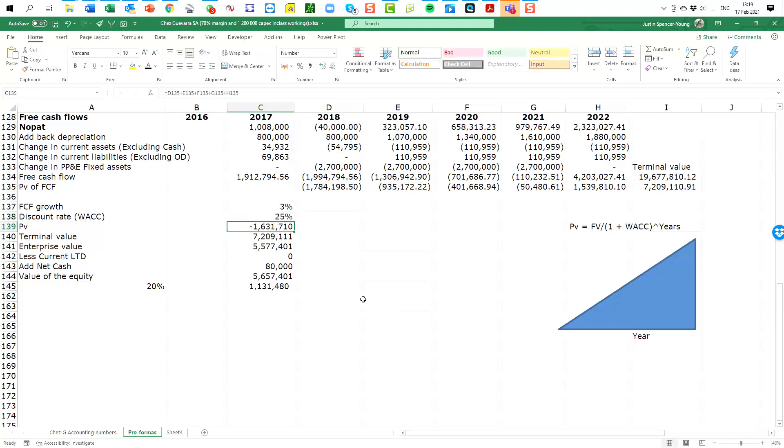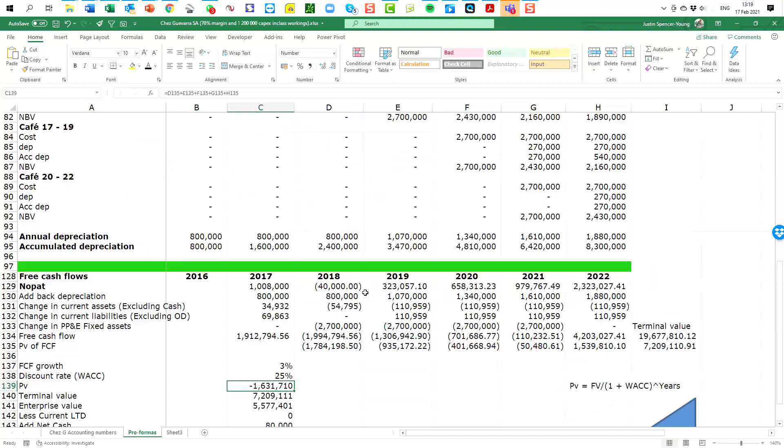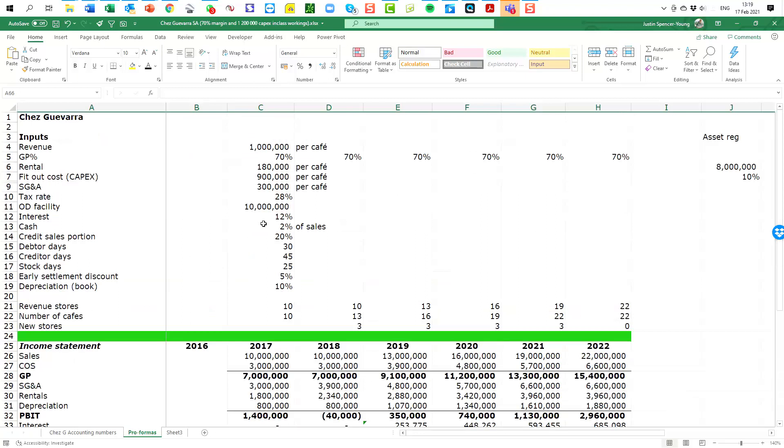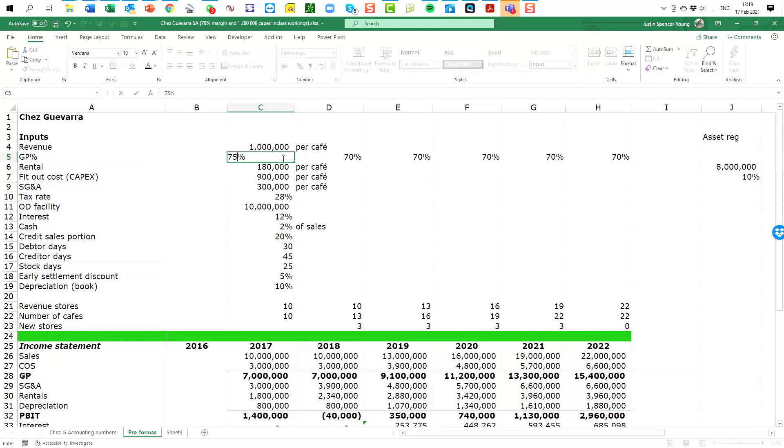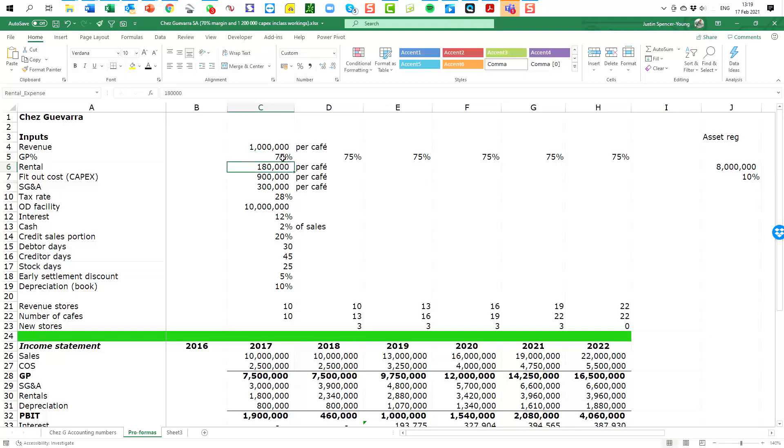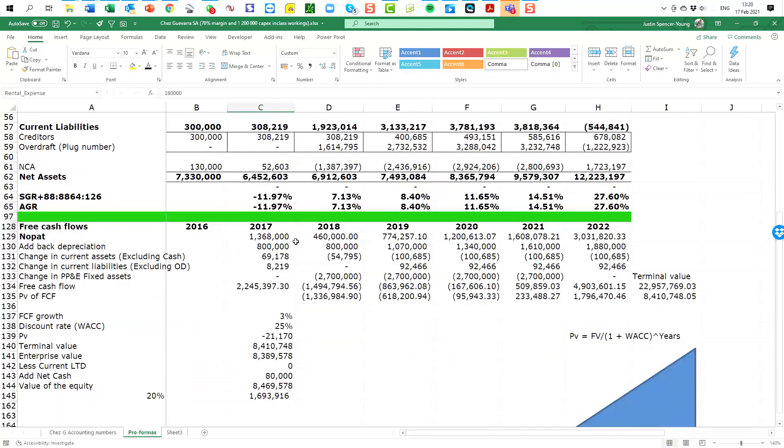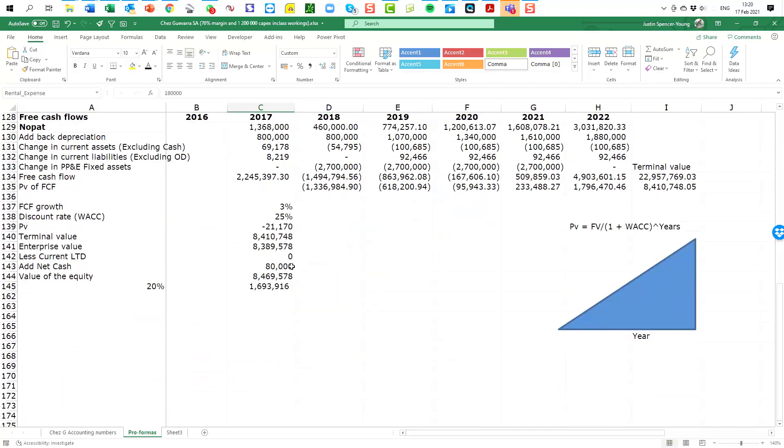Let's put these back to where they were, three percent and twenty five percent, and we can scroll back up to the top. We can consider what if you are able to manage your business more efficiently and negotiate better prices from your suppliers and if you are able to get your profit margin up to seventy five percent. Well let's go and see what that has done to our valuation here.